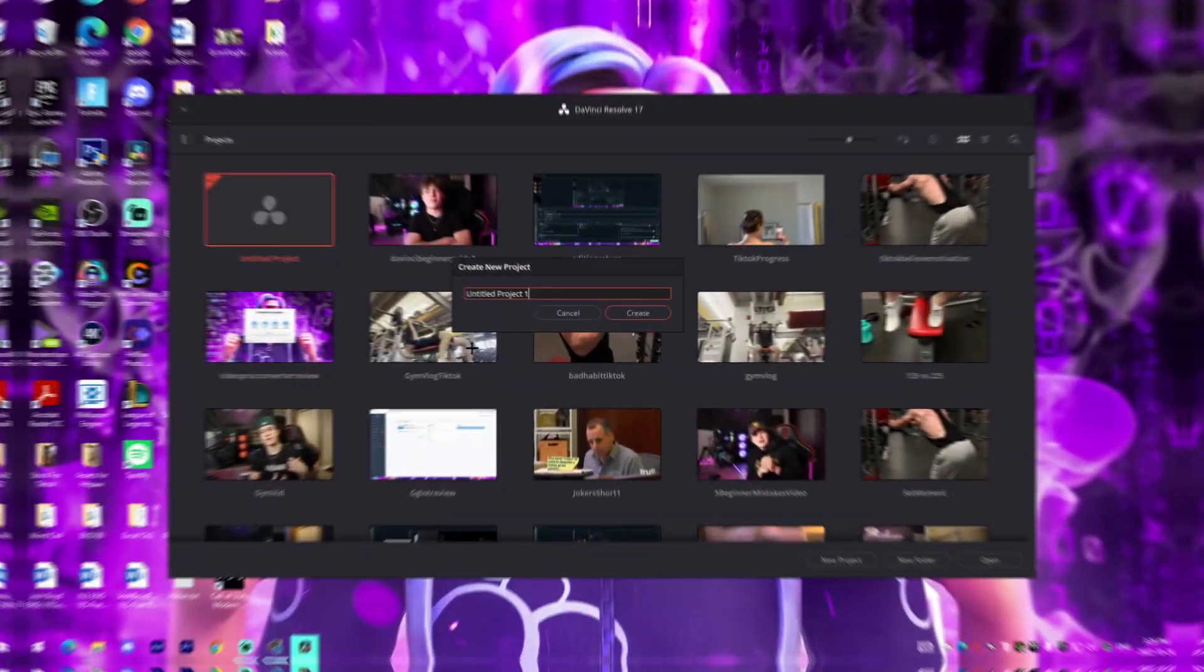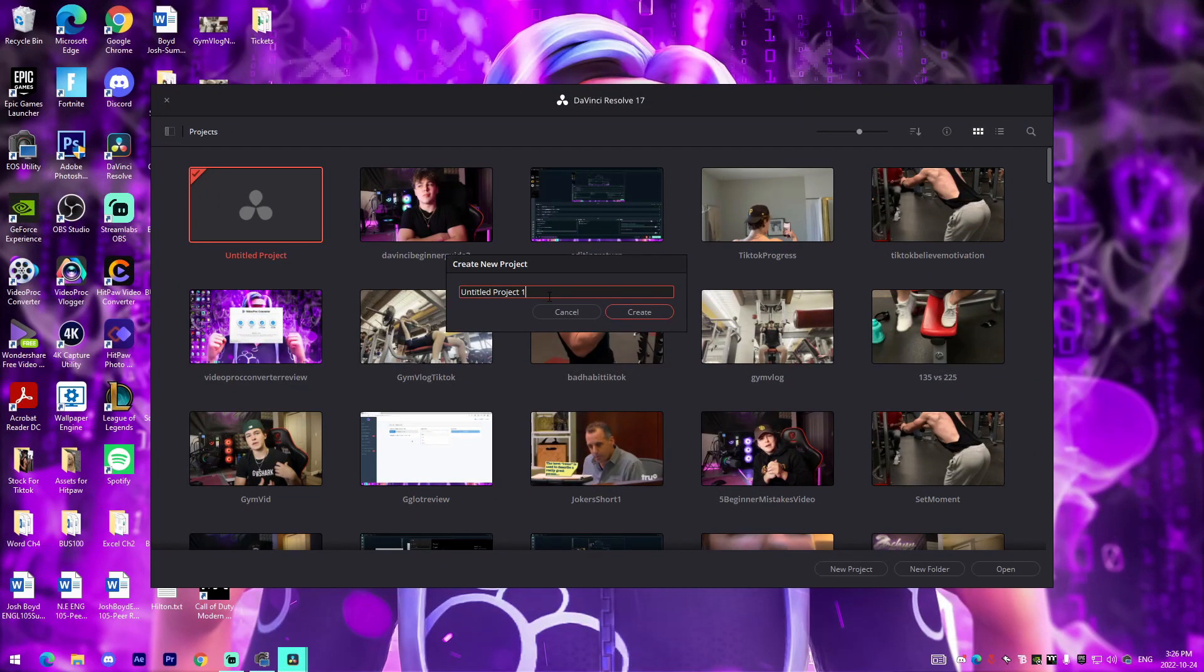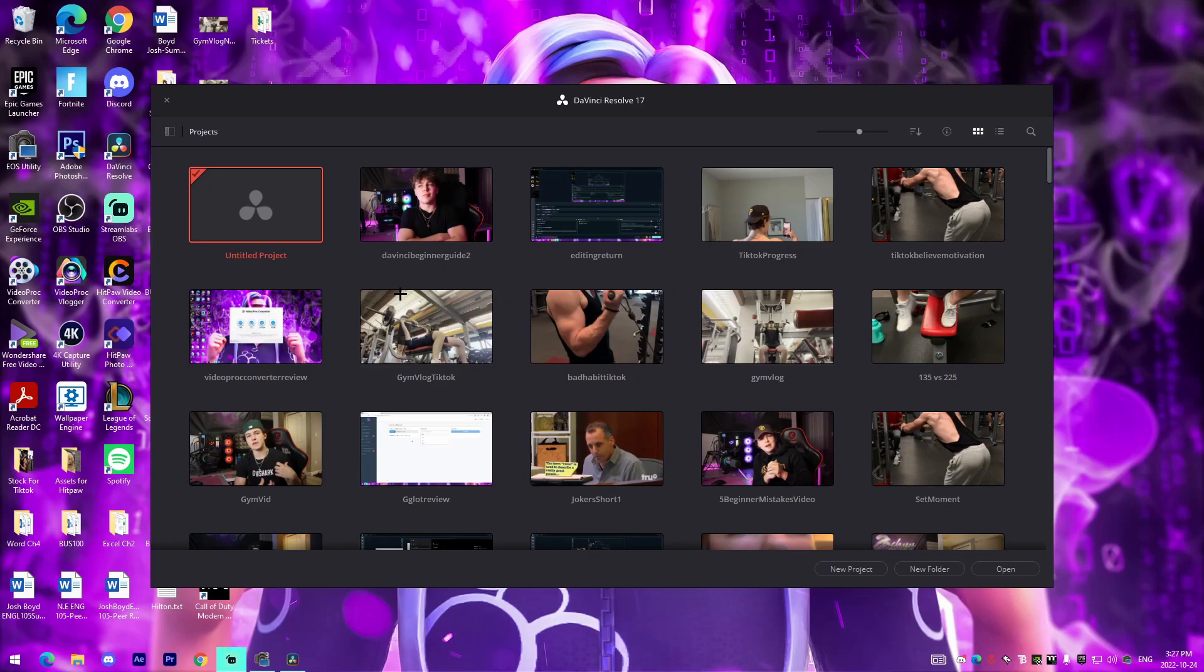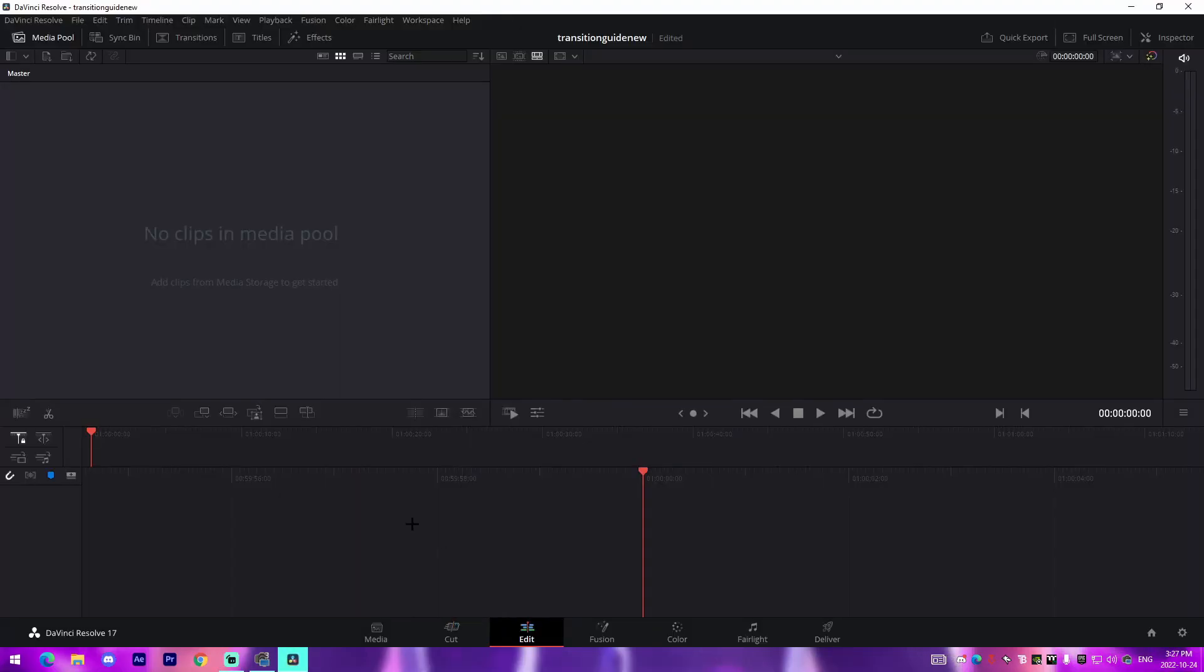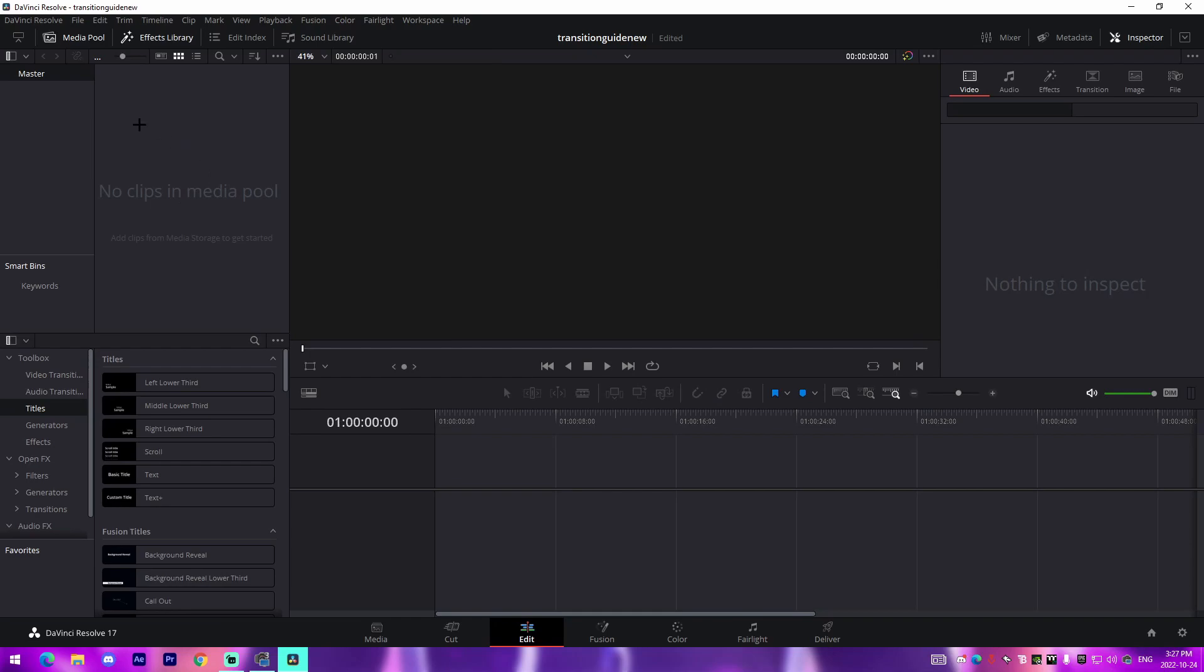I hope you guys do enjoy though and I will see you guys on my PC. Alright guys, so I'm actually inside of DaVinci Resolve now. I'm going to make a new project called let's say Transition Guide, new, something like that, just absolutely whatever name you want.